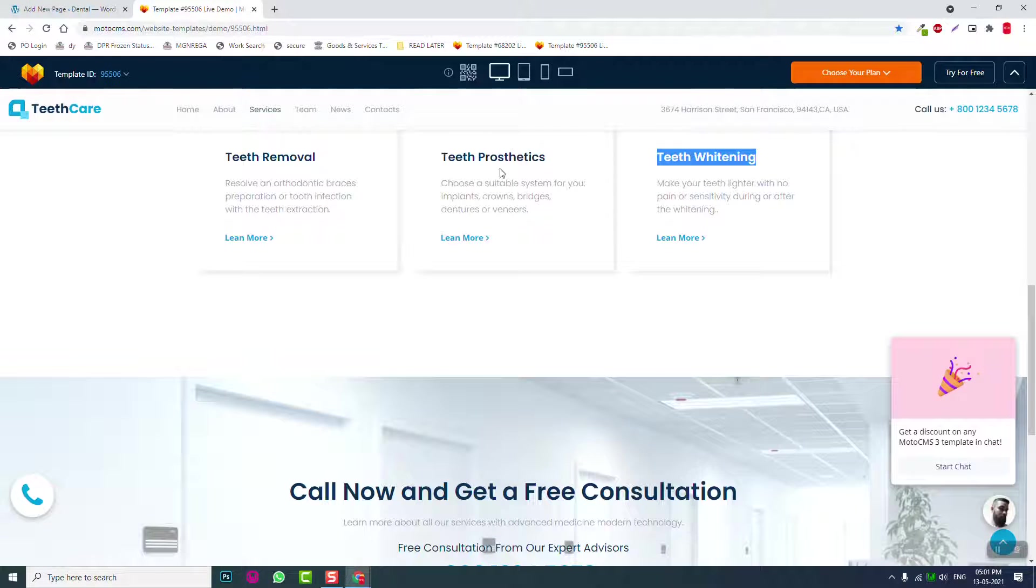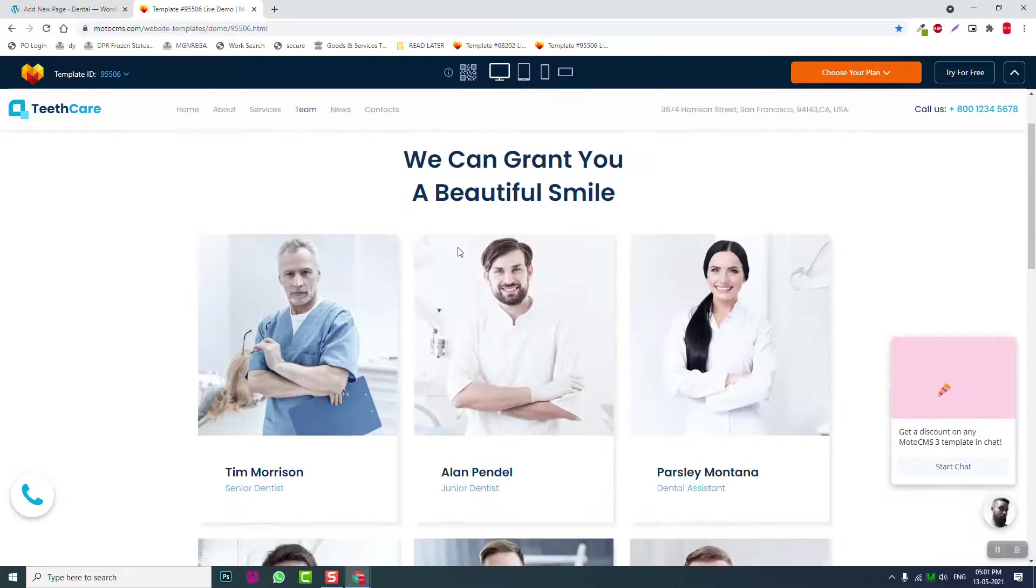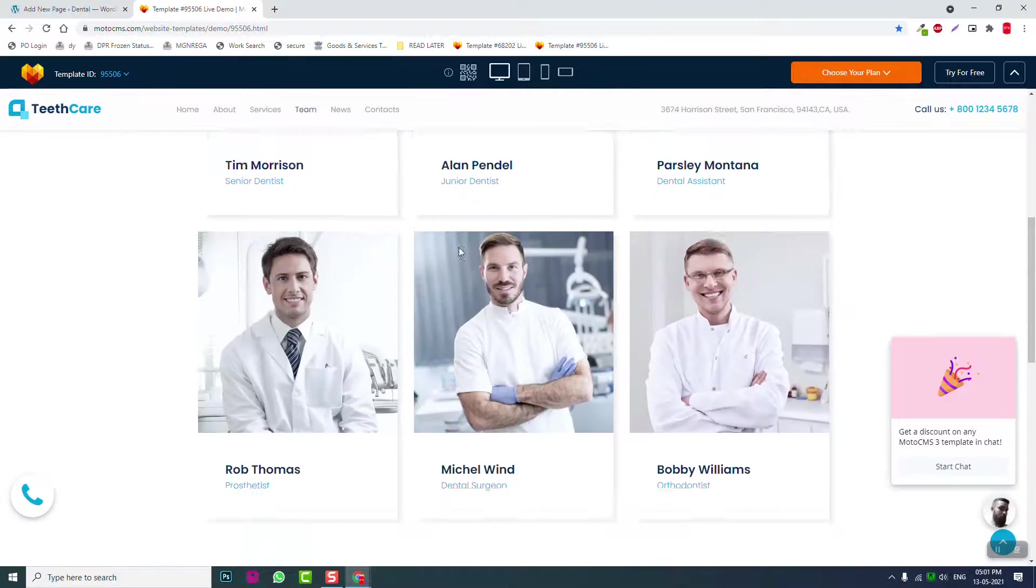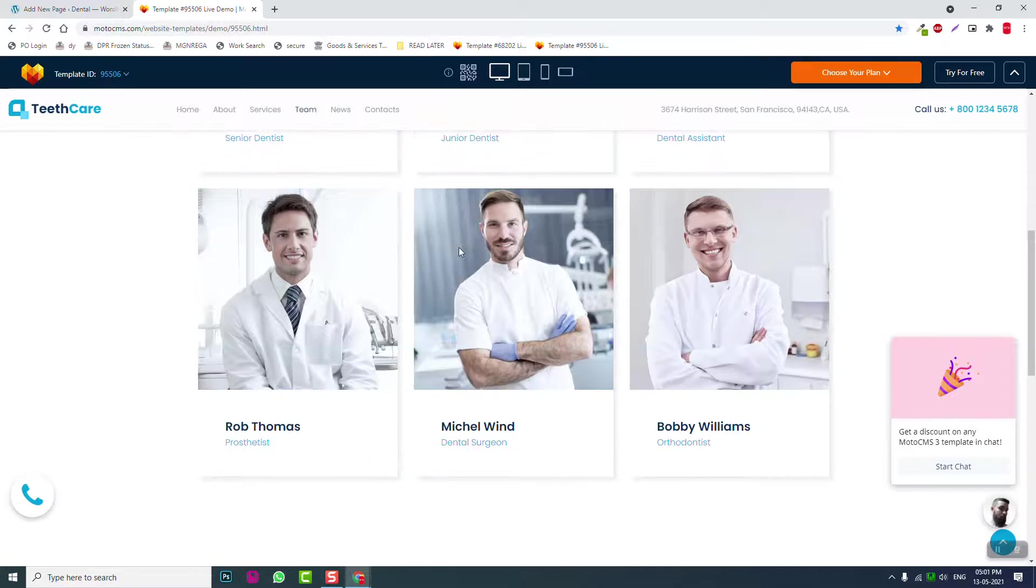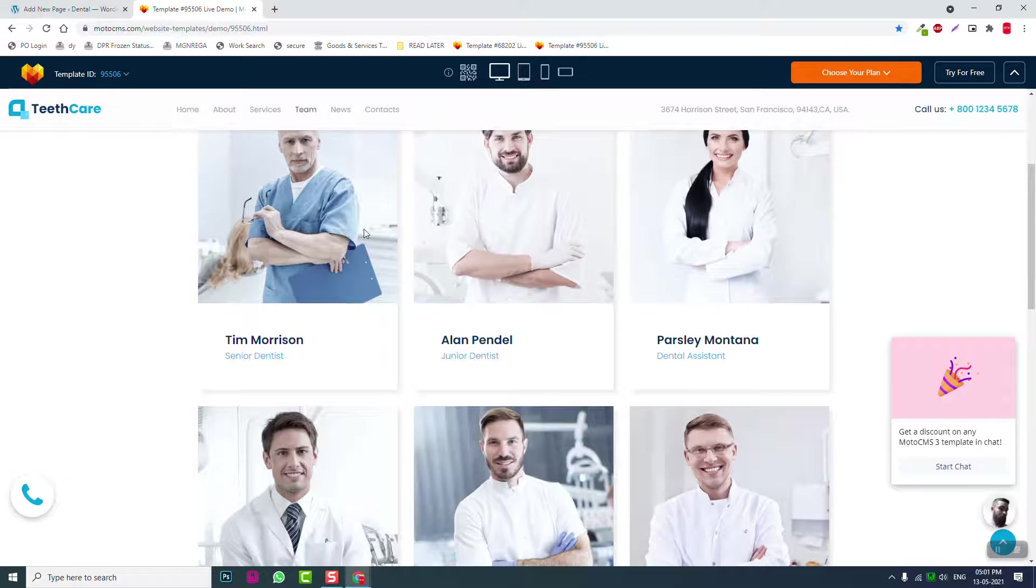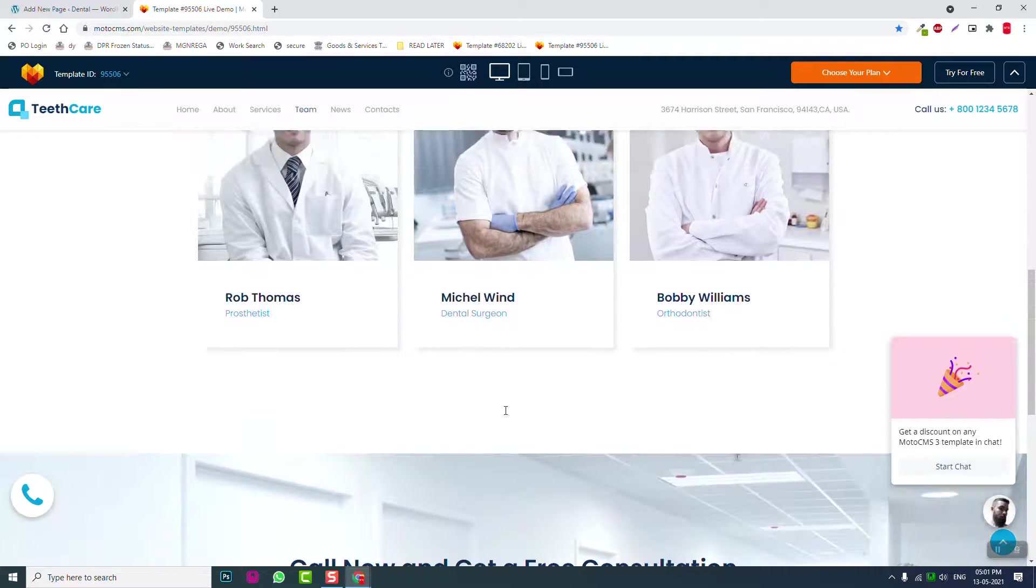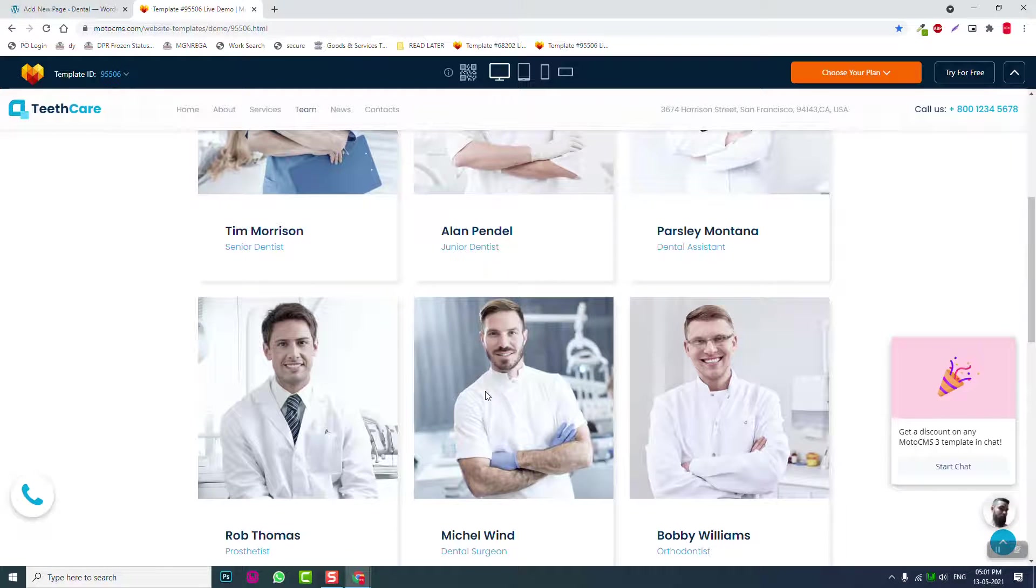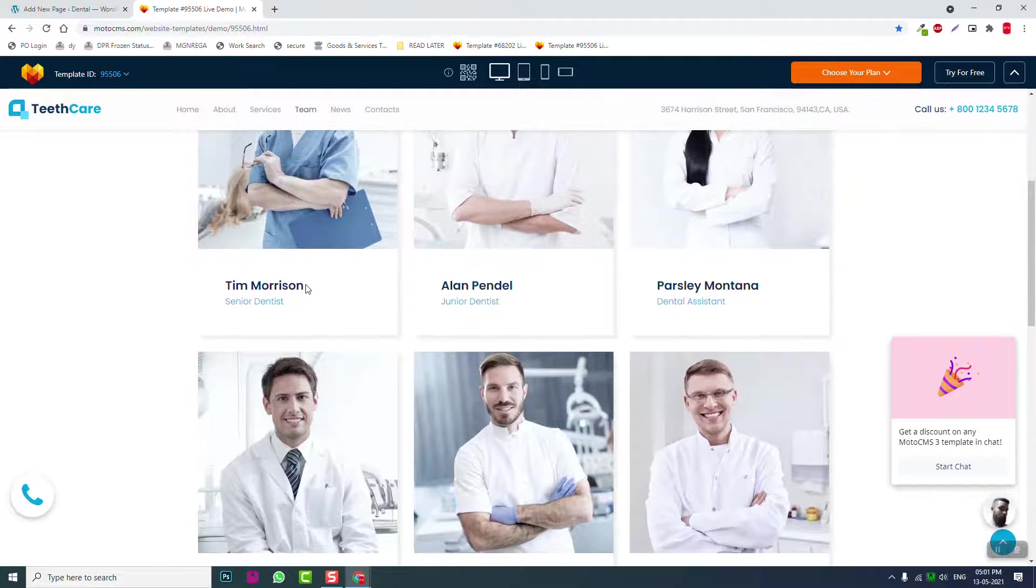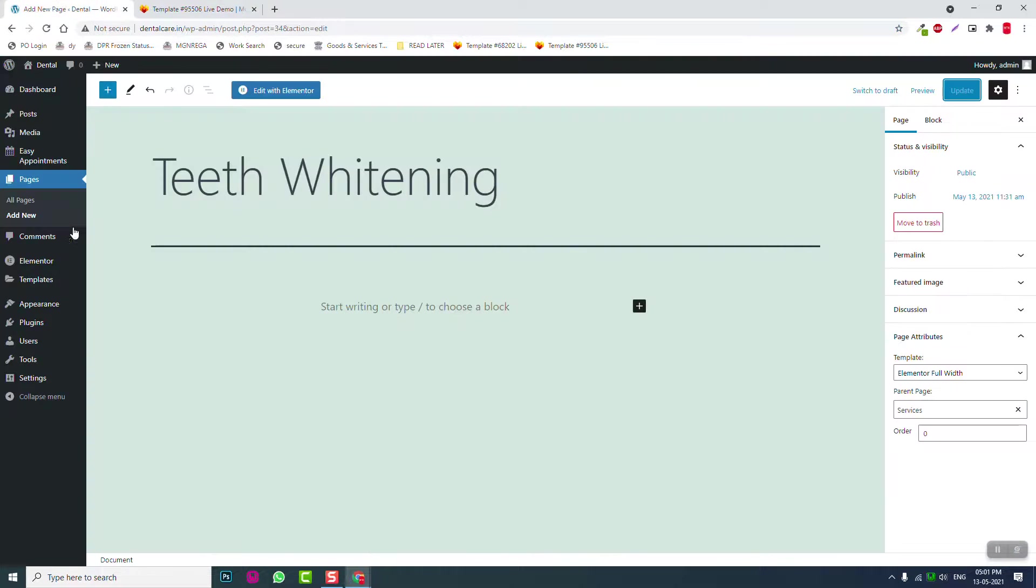Now for the single team pages. For this design we'll have six dentists. Let's start with Ian McAllister. Add a new page with this name. This is the name of the person—remember, for beginners, this is the person's name, not a fixed template thing. Set parent page as Team, use Elementor, and publish it.